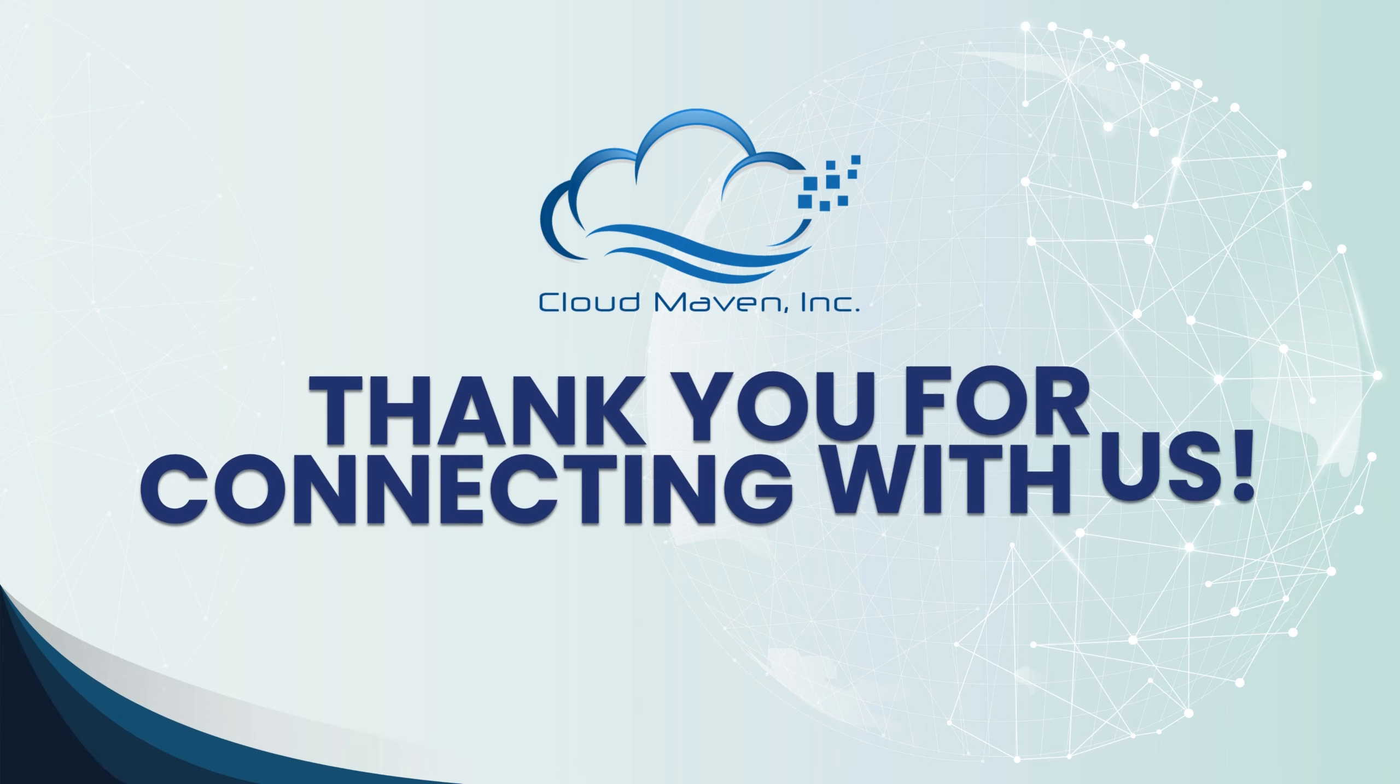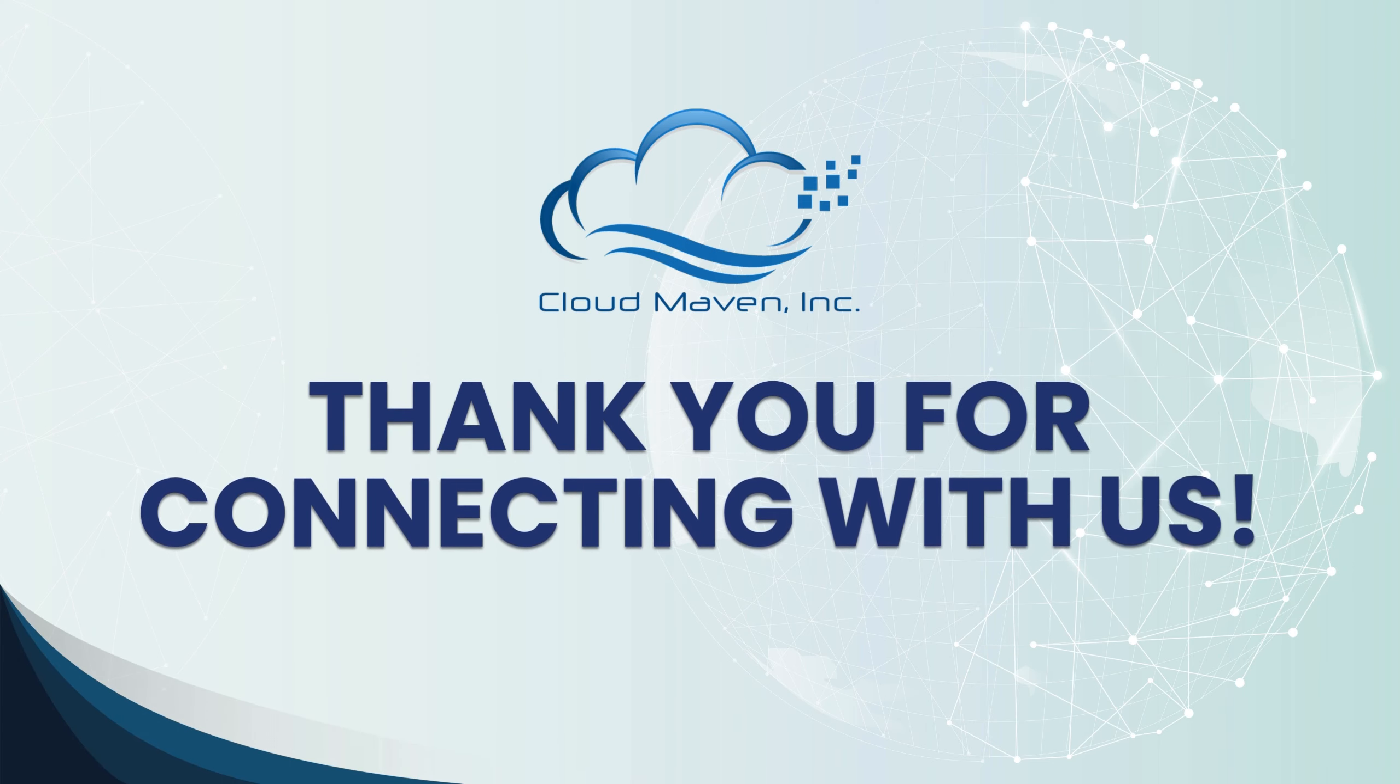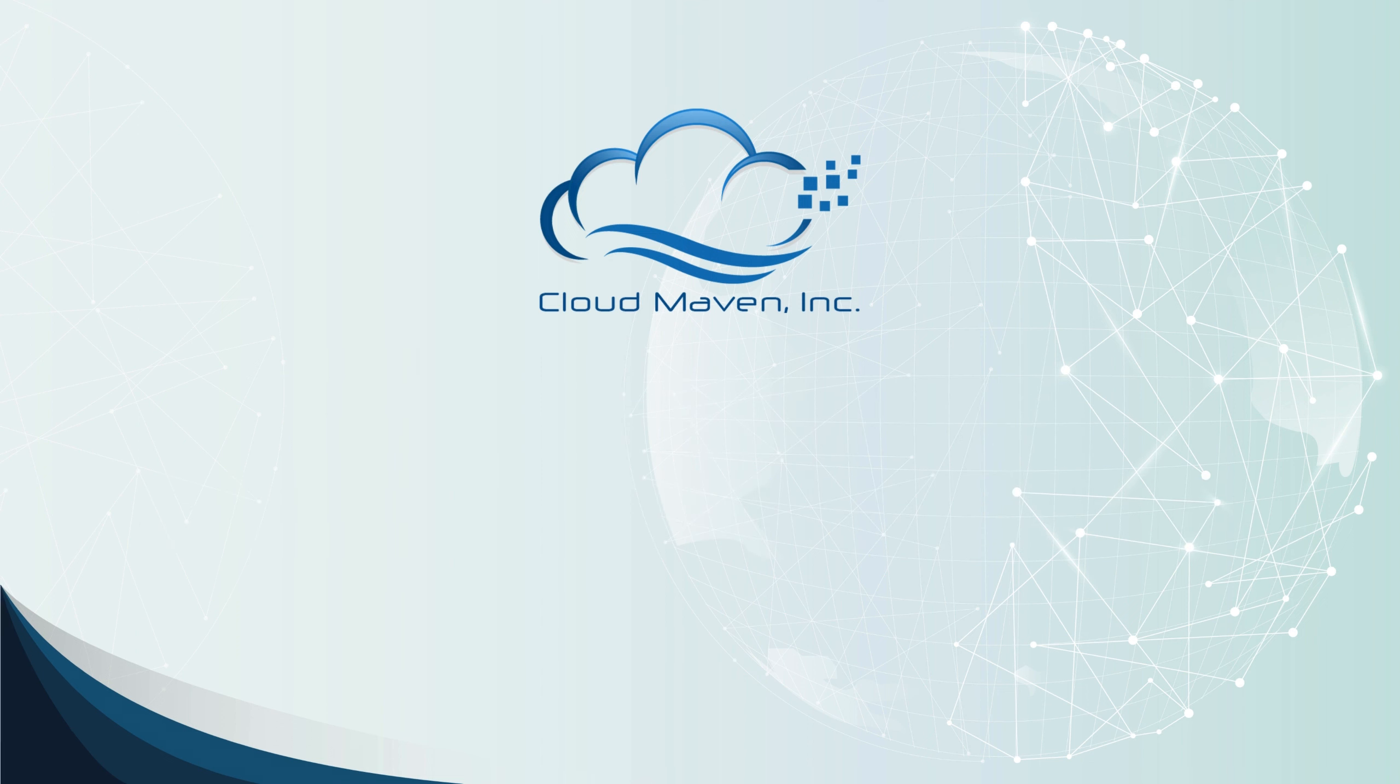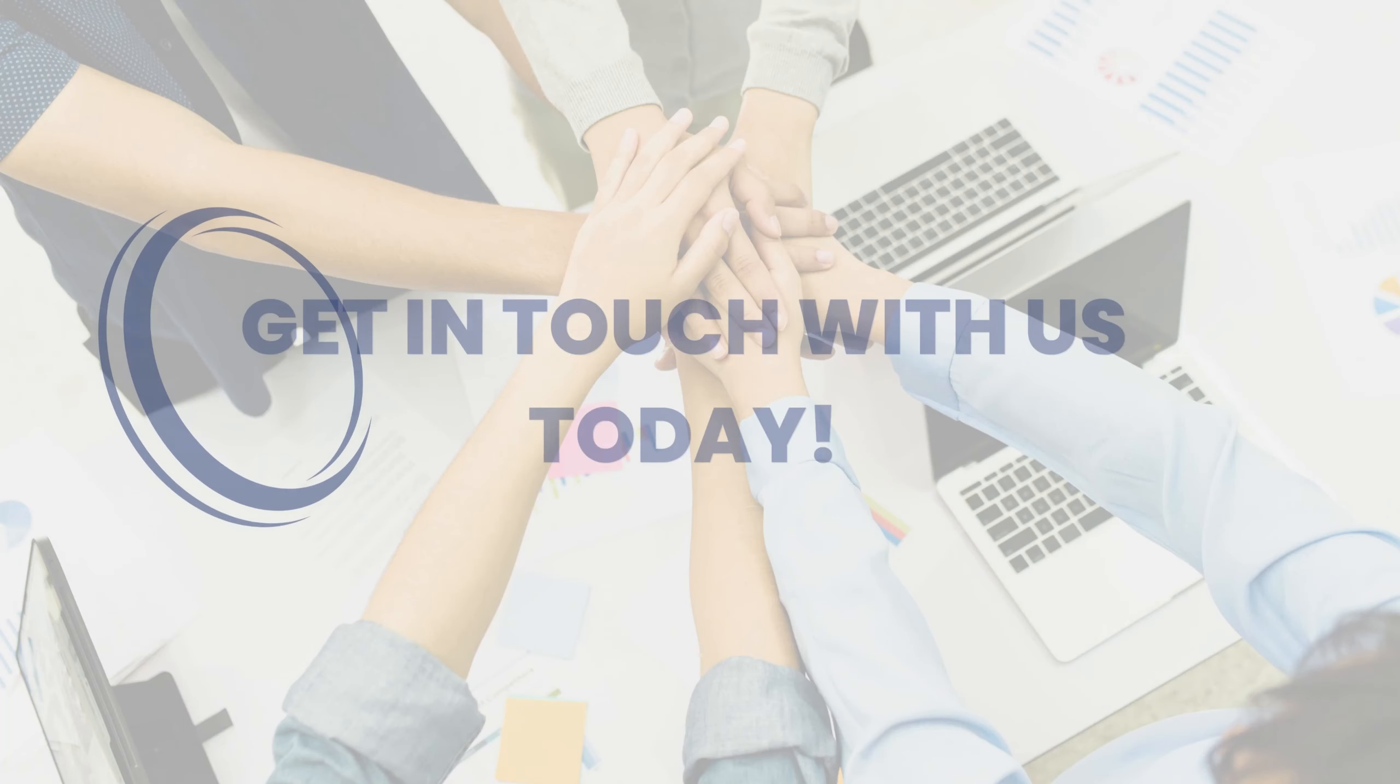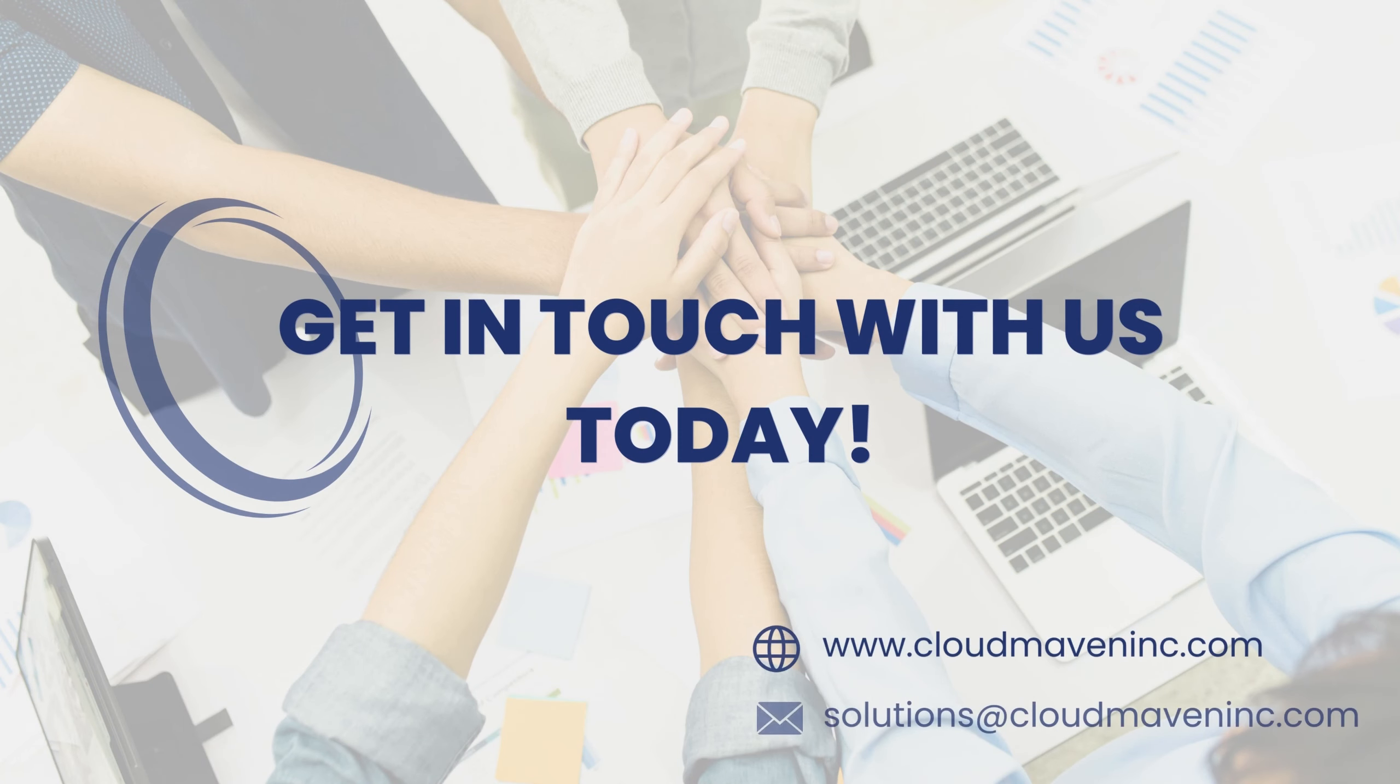Thank you. I hope you like the demo. Start your free trial today. Contact us at solutionsacloudmaveninc.com.